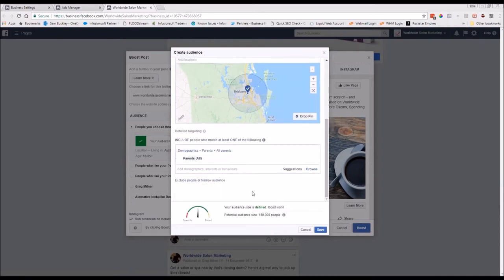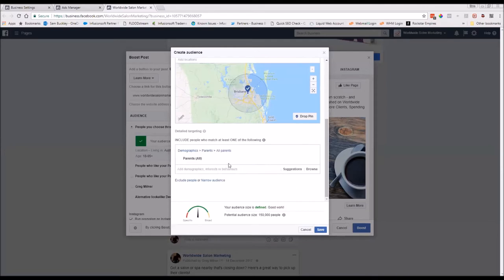That's pretty detailed. It narrows the audience down as you go. Right now, this potential audience size is 150,000 people in that area — a fair number of mums to target for your pamper package. That's 150,000 female parents aged 30 to 55. You can see how that's a lot more targeted than just spending $20 a day on the post without narrowing it down, or just picking 'women' — you'd be reaching a lot of people outside the demographic you're trying to reach.